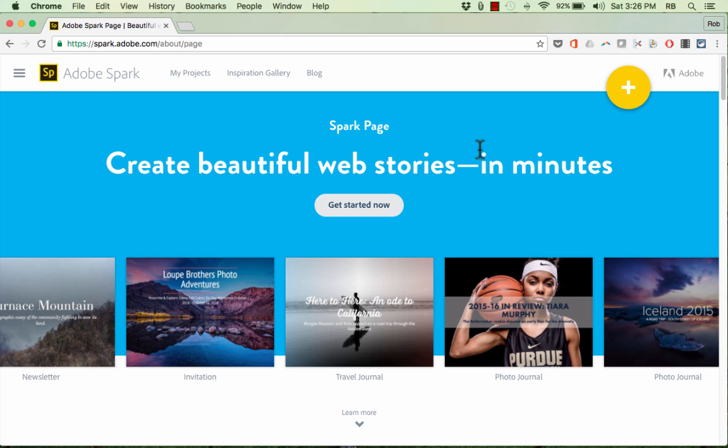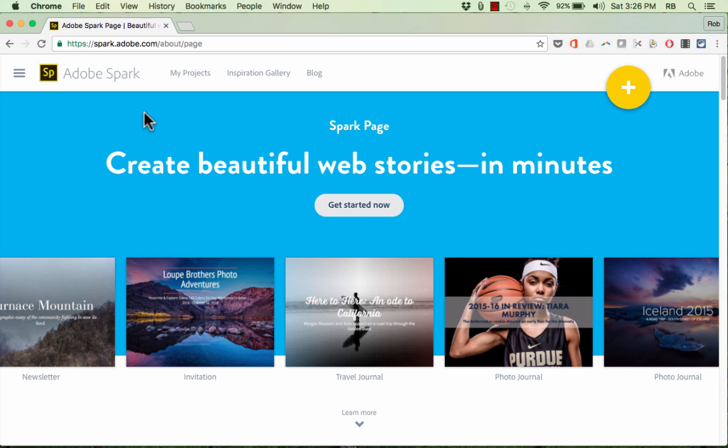Basically, Adobe Spark Page makes creating a webpage accessible to just about anyone. Some people might compare it to the new Google Sites, and maybe you've watched my recent video on that topic, but there are some differences between the two. As it says here on Adobe Spark Page, create beautiful web stories in minutes. And so you can see that's the angle that Adobe is taking with this new product - it's for creating web stories.